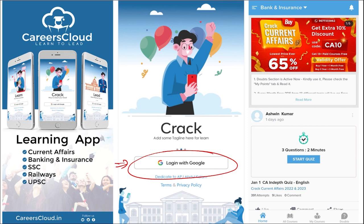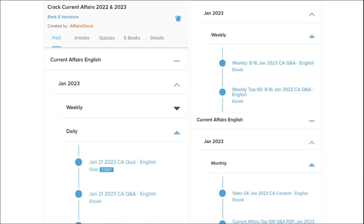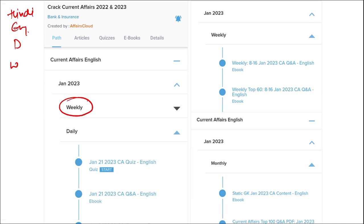Here you will be provided with multiple courses and multiple options for quizzes. Current affairs will be provided on a daily basis, and PDFs and quizzes will be provided in both Hindi and English. Current affairs are also available on a weekly and monthly basis.